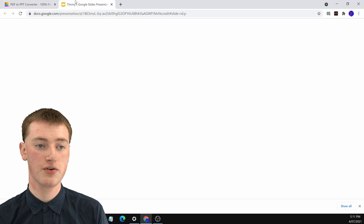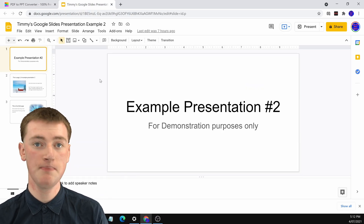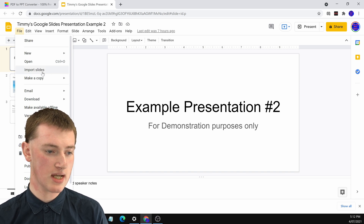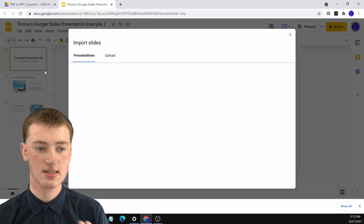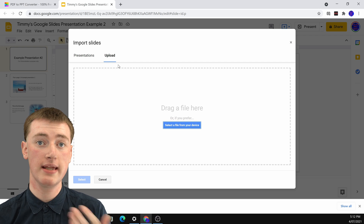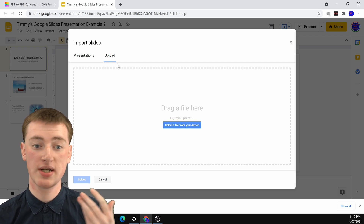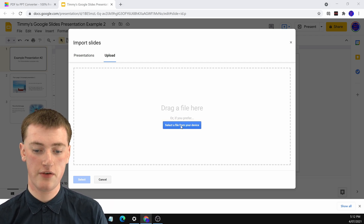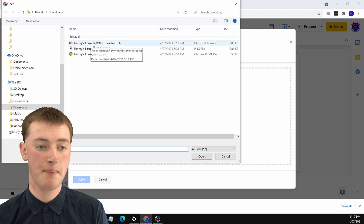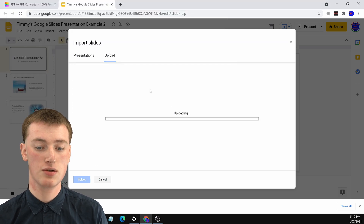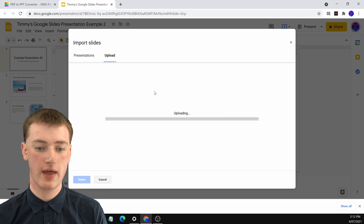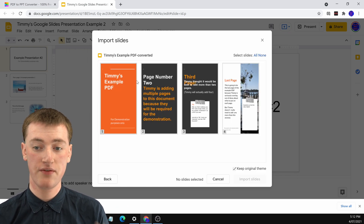Go to your Google Slides presentation, click on File, then come down to Import Slides and click on Import Slides. Click on Upload, and you'll need to upload the PowerPoint presentation we just downloaded. Click Select a File from Your Device — here is the PDF converted into a PowerPoint — and double-click to select it. It will upload and be ready to go.